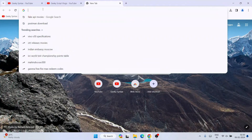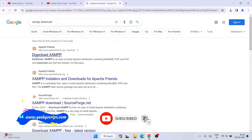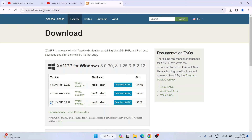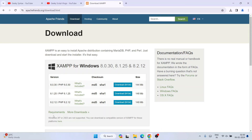Search for 'XAMPP download' and hit Enter. You'll see the download page — just open that. The latest version at the time of making this video is version 8.2.12. When you're watching this you may see a different version, but the process will be pretty much the same. I'll also put the link in the description so you can go directly to the official XAMPP site. Once you're there, click on the Download button.